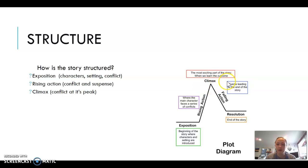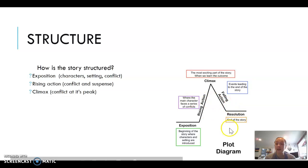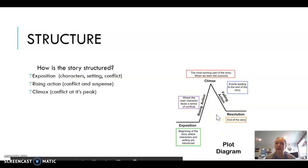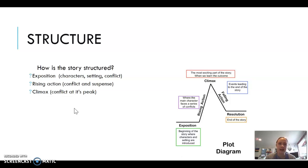Then there's the climax of the story — the most exciting part where we learn the outcome, like a major fight scene or a major revelation. Everything after that is considered falling action, events leading to the end of the story wrapping it all up, and then the resolution. These three main parts are what you'll typically analyze in a literary analysis.